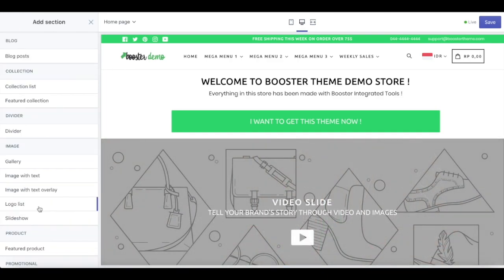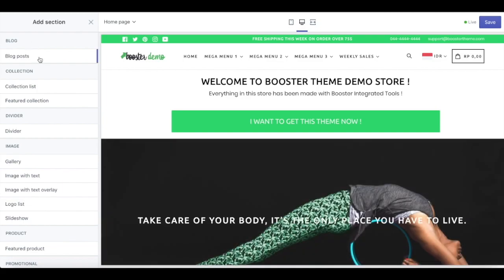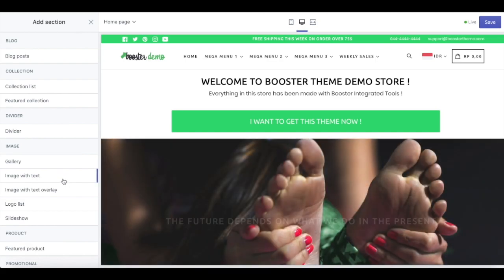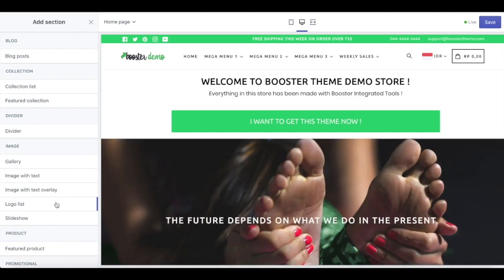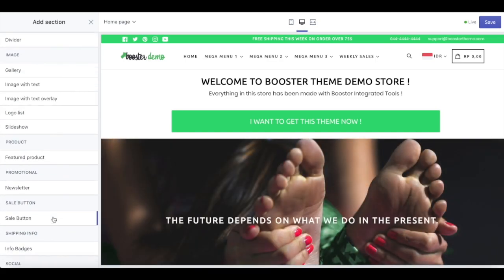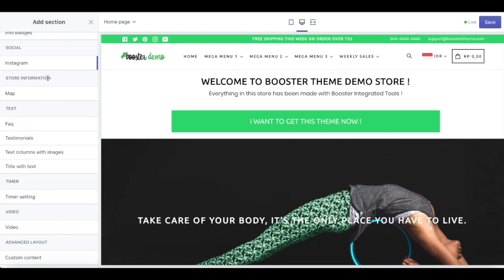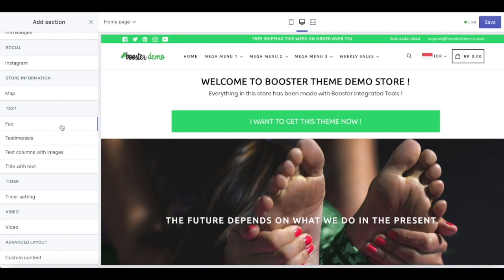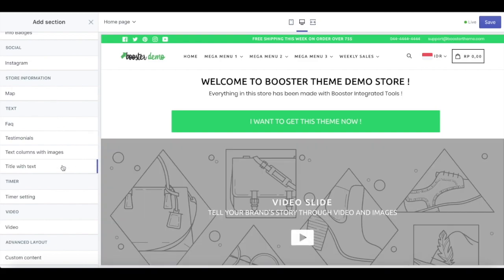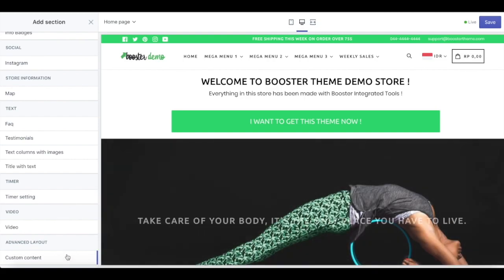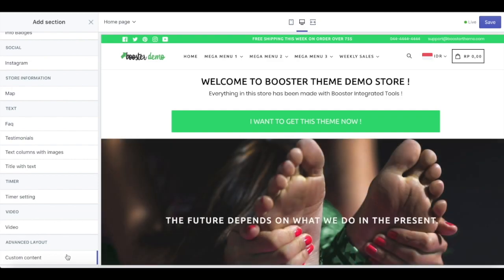For your homepage, you have a lot of features: blog posts, collection lists, feature collection, divider, gallery, image with text, image with text overlay, logo list, slideshow, feature product, newsletter, sell button, info badges, Instagram, map if you have a physical store, FAQ, testimonials, text columns with images, title with text, timer setting, video, and also custom content. This doesn't mean that you have to use all the features — you can use some of them up to your preference.